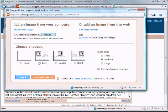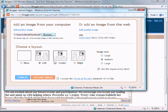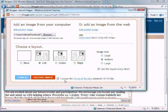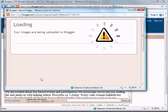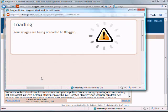You have the option for left alignment, center alignment, right alignment, or none. I would like to have it left in line and size medium. And you want to click on, make sure you want to click on Accept the Terms of Services. And you can click on Upload your image.